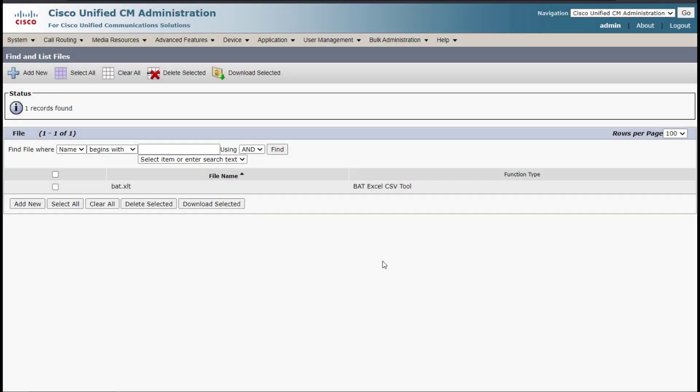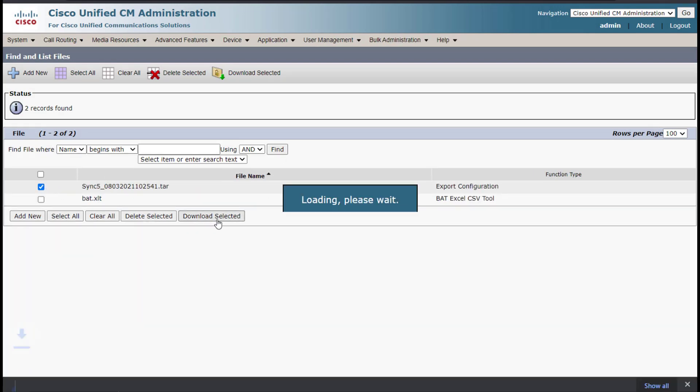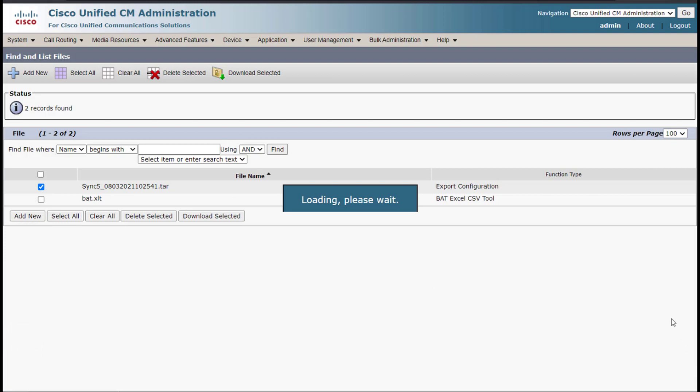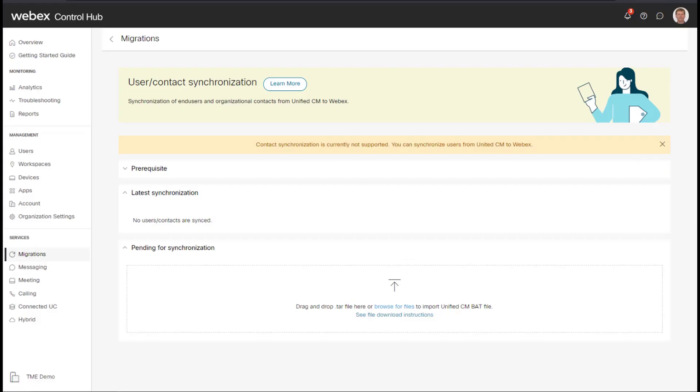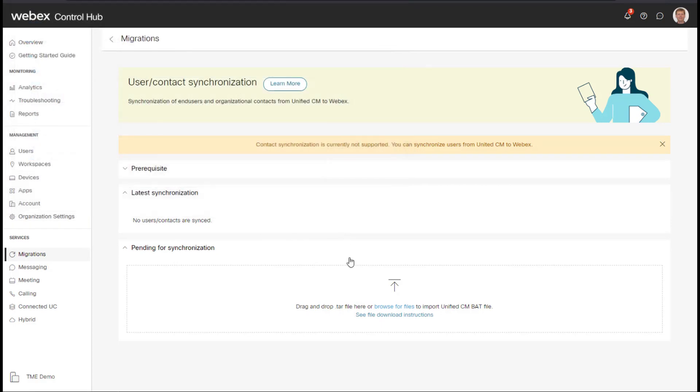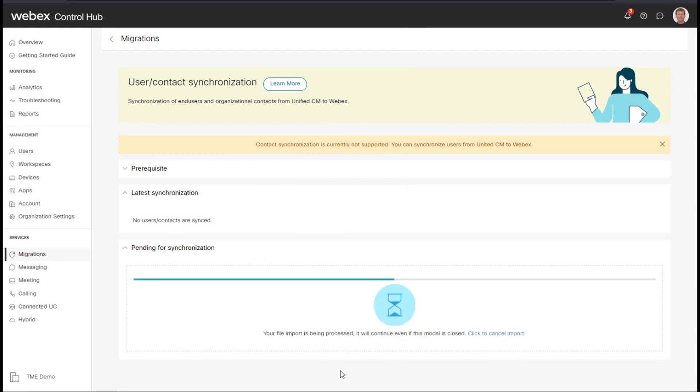Let's go ahead and check to see if the file has been generated. And there it is. So I'll select this and choose download. We've downloaded that to the computer. Now we'll go back to Webex Control Hub and either drag and drop or search for that file.